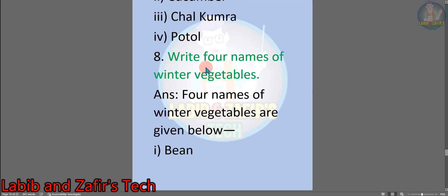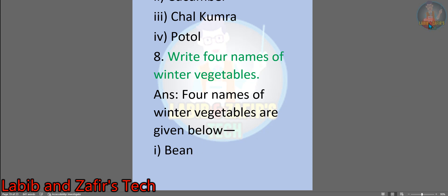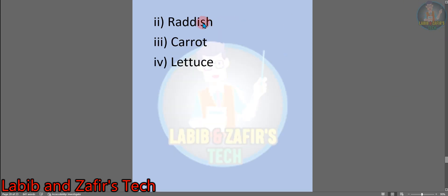Number 8: write four names of winter vegetables. Answer: four names of winter vegetables are: number 1, bean; number 2, radish; number 3, carrot; number 4, lettuce. These are the extra questions I have made myself for this chapter, and these are all the exercises of this chapter.